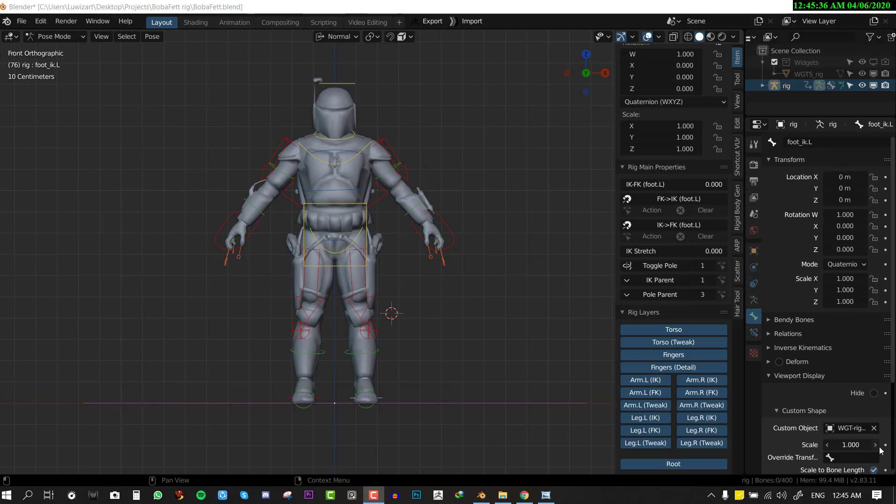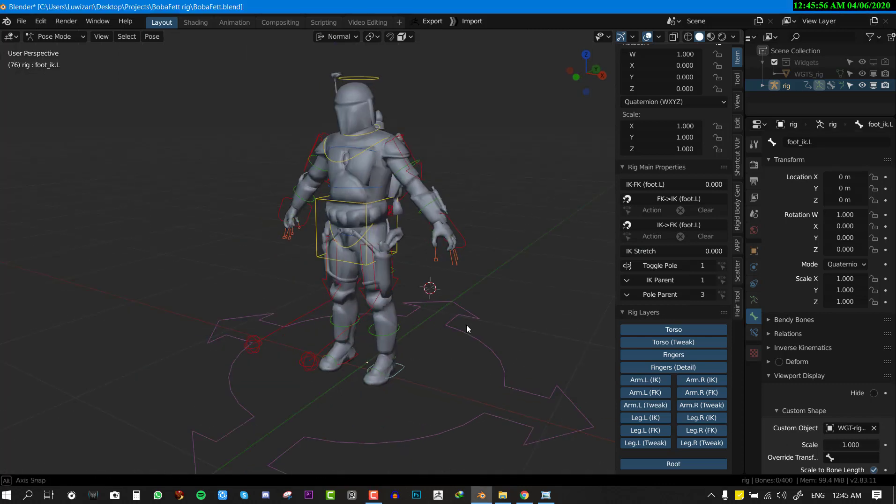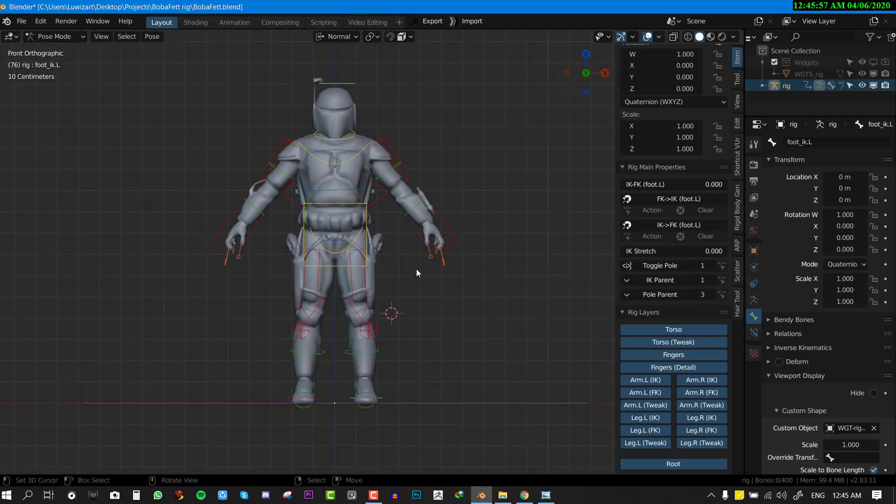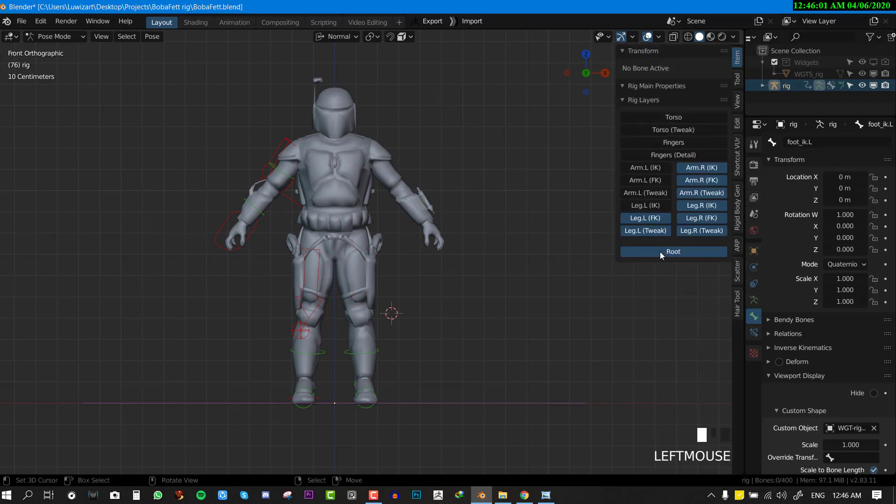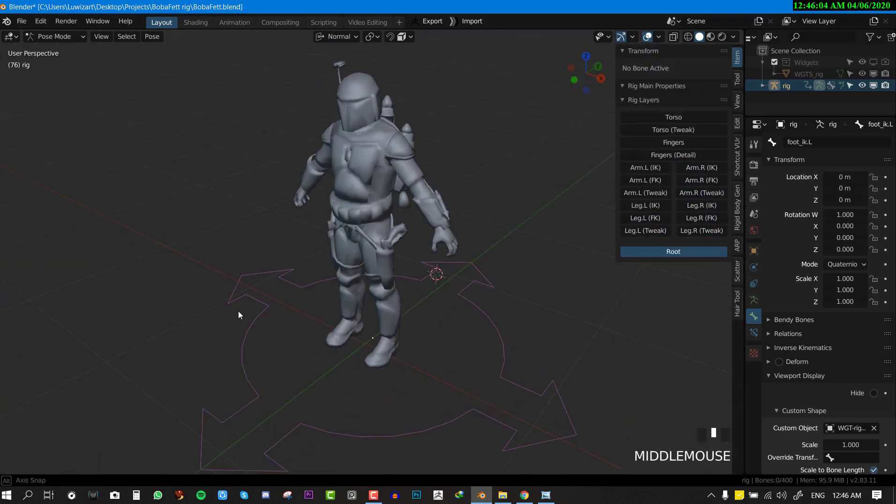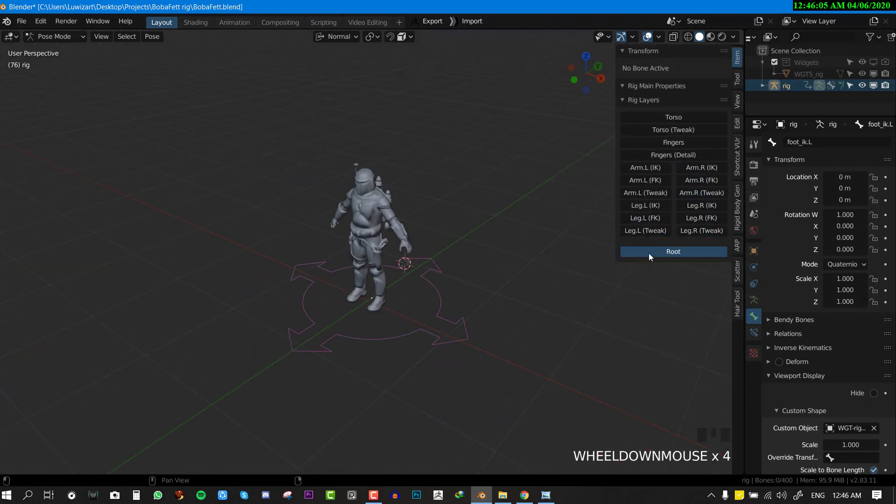If you want to download this rig which I've created, the link will be in the description for you to download it and start playing with it. If you want to know how to set up your own rig, I'm going to put a link also in the description. Today we'll be looking at how to use this rig and understand all the nice features that this brings for the animator.